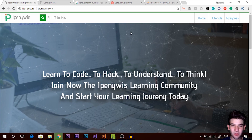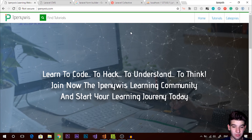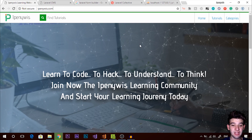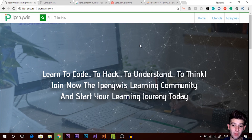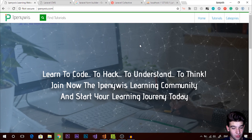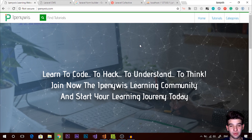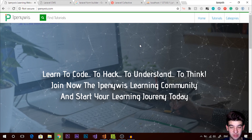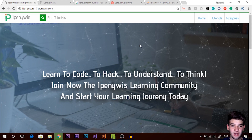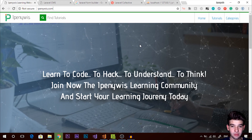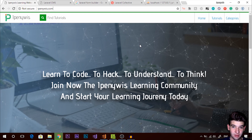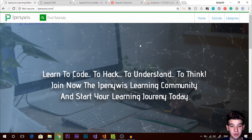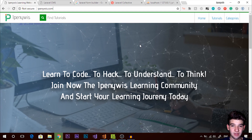Hey, what's going on guys? Welcome to the fourth tutorial on making a control management system with Laravel. Hopefully we are in the fourth tutorial — if you haven't watched the last three tutorials make sure you watch them before watching this one. This particular one we're gonna talk about models and the database and how we're gonna use MySQL with Laravel.